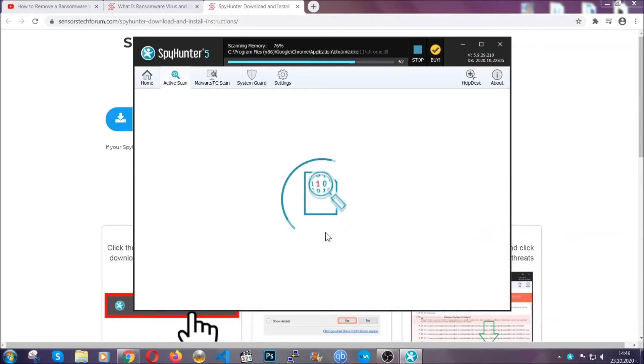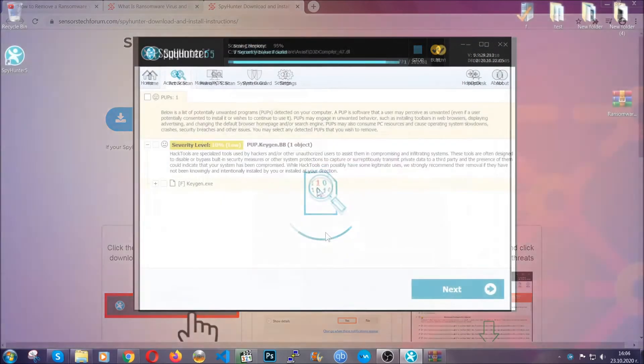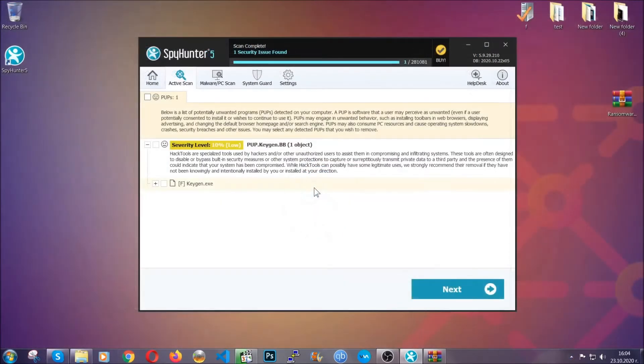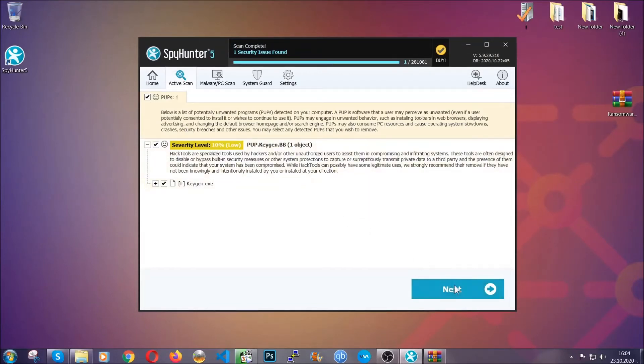When the scan is done, it's going to show you the detected items. All you have to do is mark them with your mouse and remove them. This is very convenient and a fast method to do it. It's as easy as that, guys.